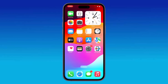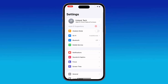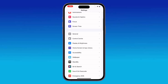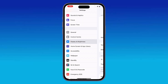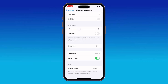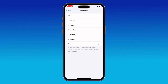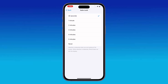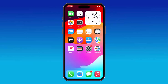First, make sure auto lock is not set to Never. Go to Settings, scroll down and tap on Display and Brightness, then scroll down and tap on Auto Lock. If it is set to Never, simply tap on 30 seconds or another option to enable it.